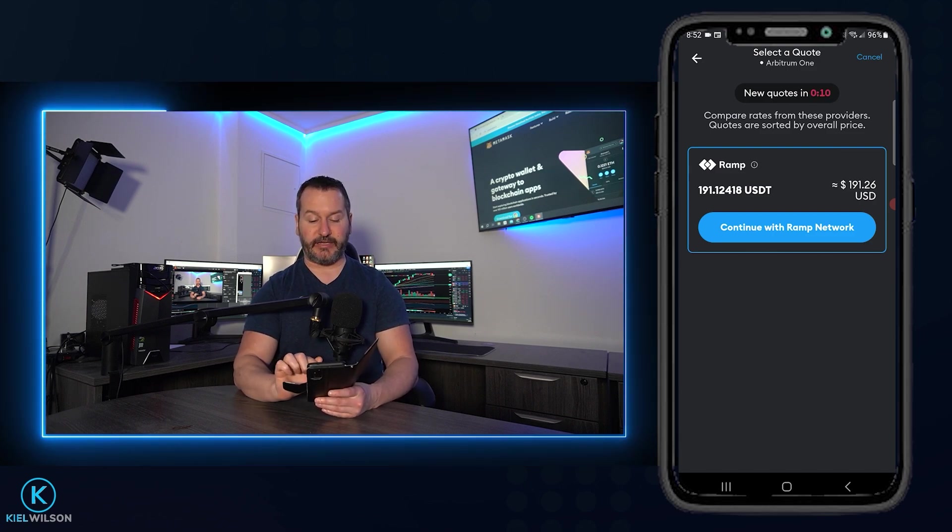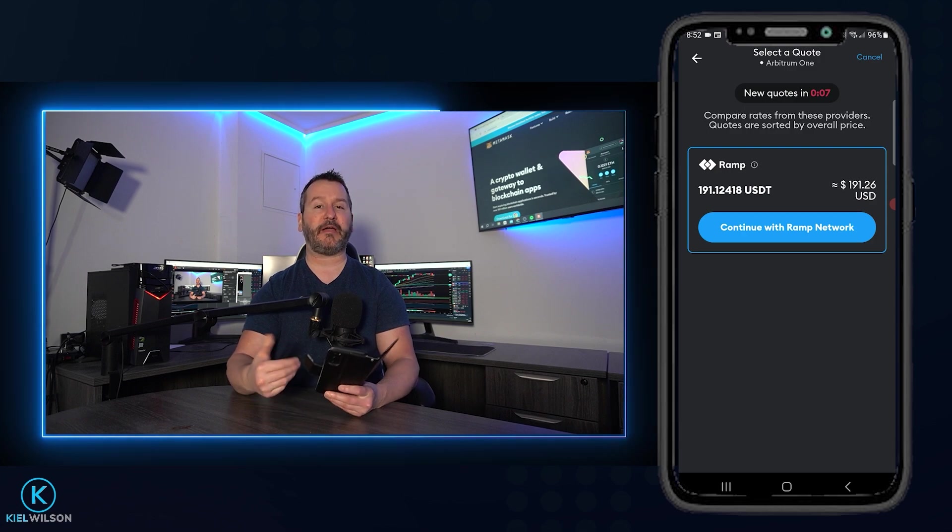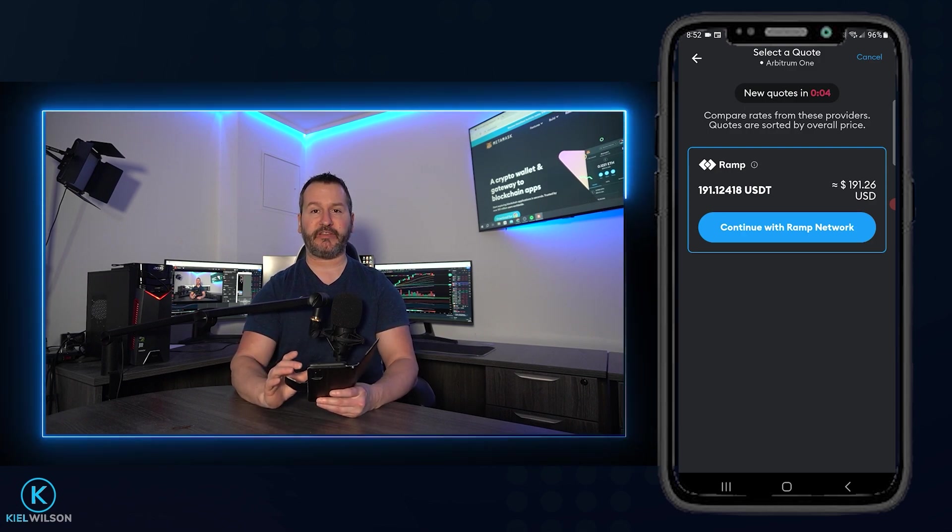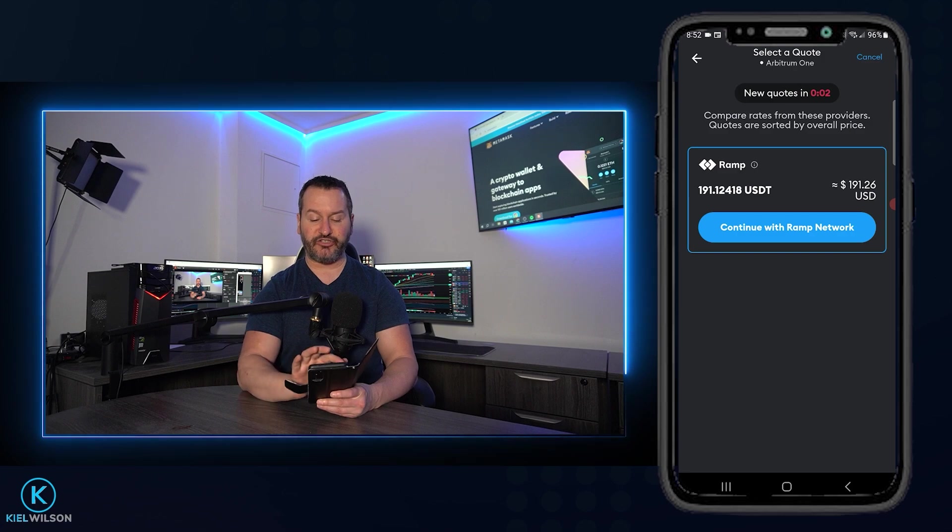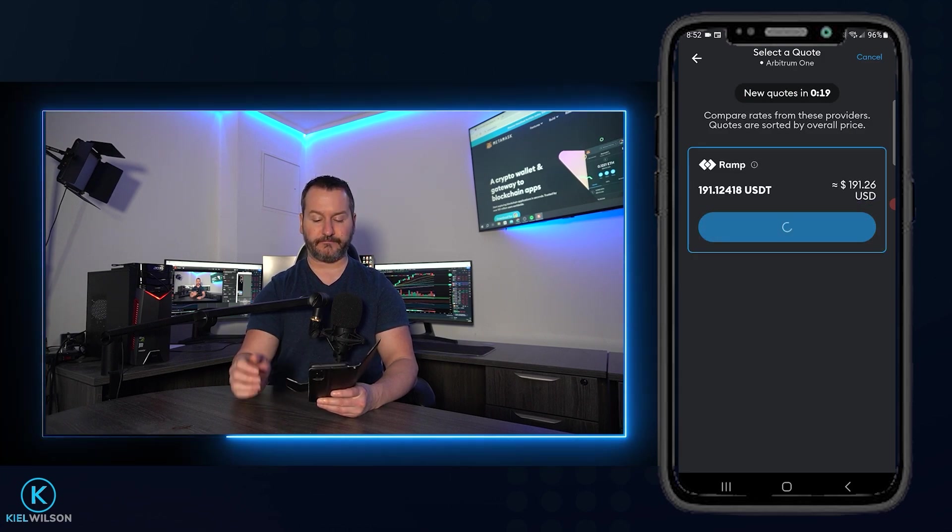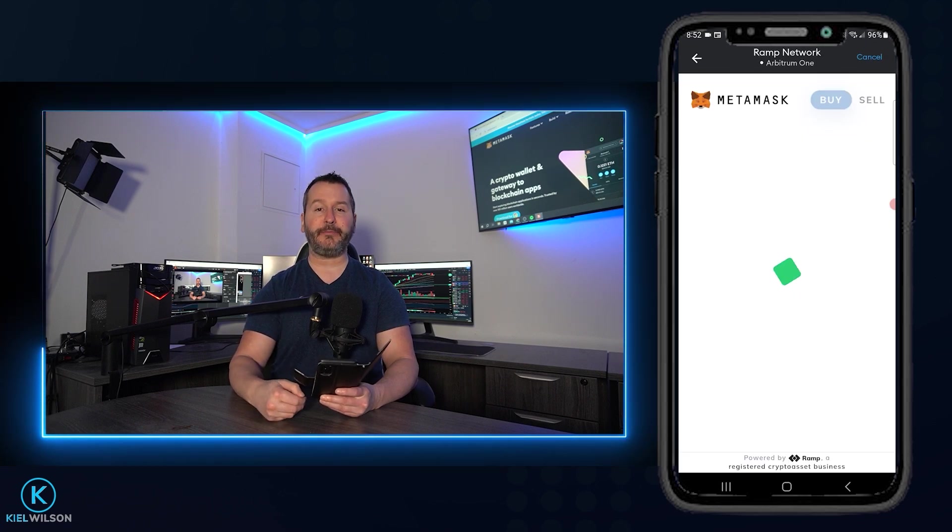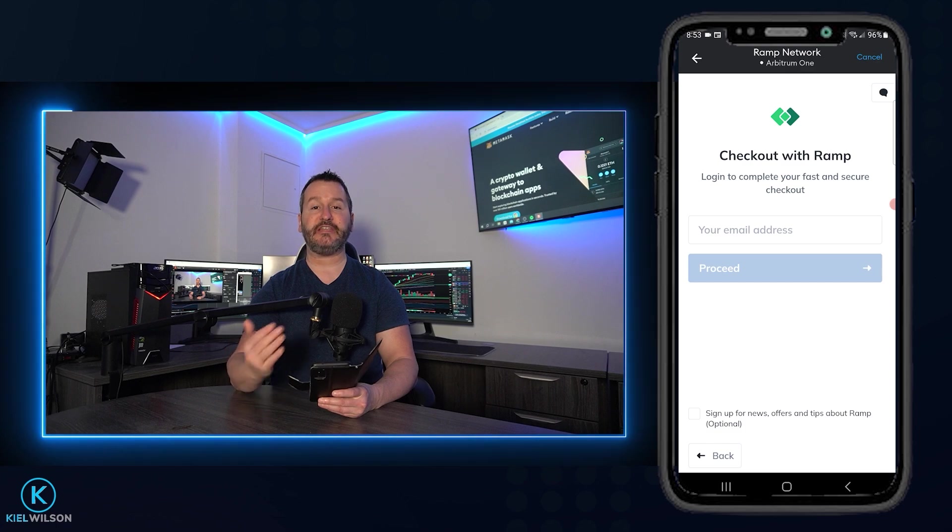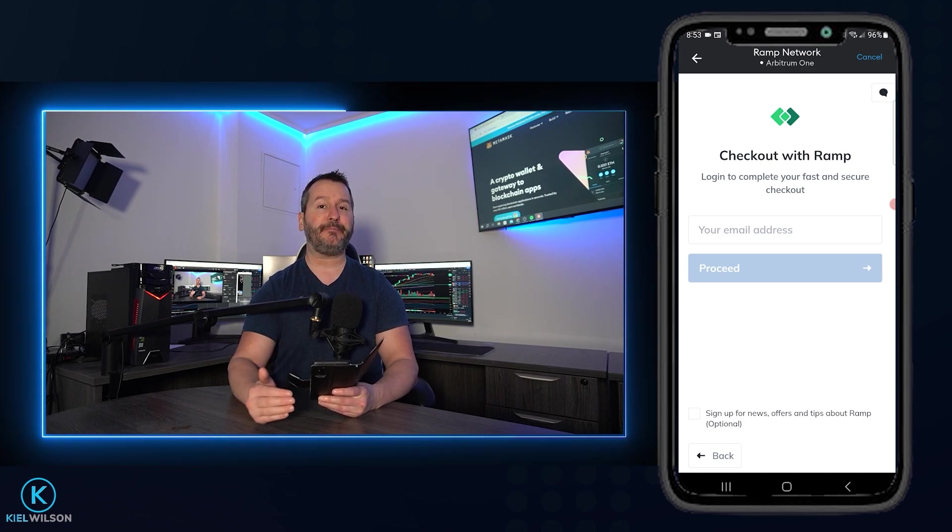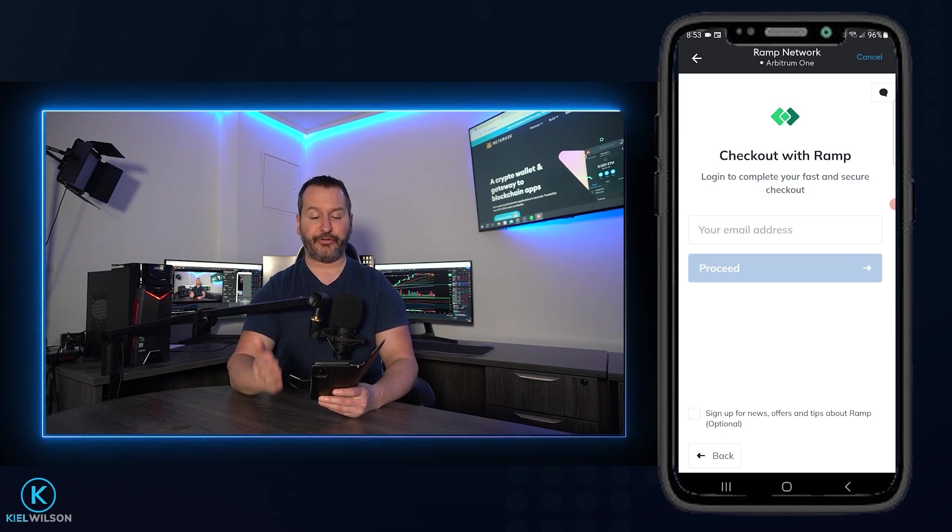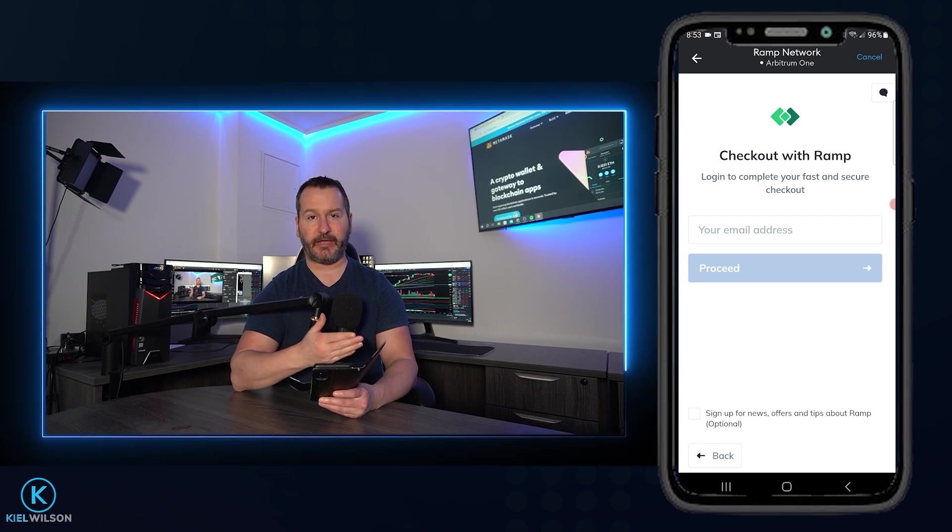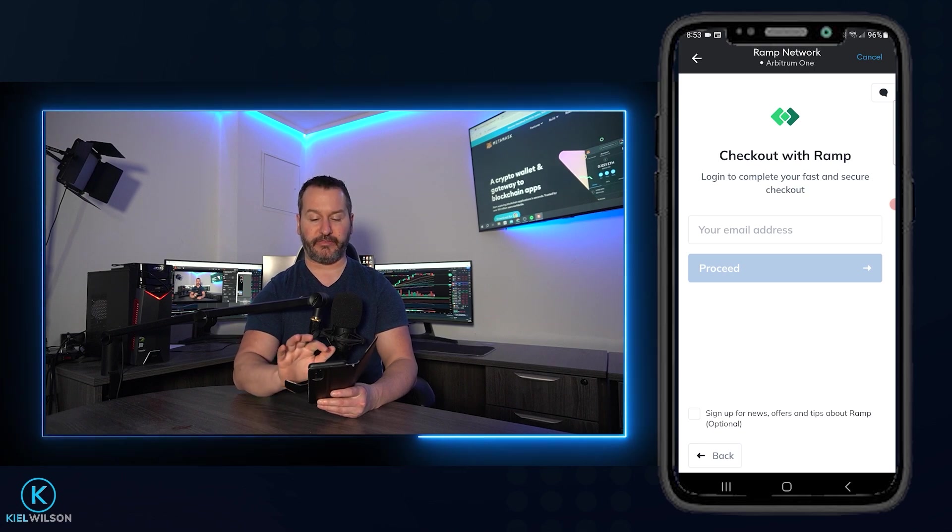You can see in this case right here that I'd be receiving 191 tether for my $200 spend. If you wish to proceed with one of these third party service providers, you just tap right here. So in my case where it says continue with ramp network, just like so. Then you'll be redirected to that third party service provider. So you'll need to create your account, do KYC, and then complete your purchase. Once your purchase is complete, the third party service provider will be sending your crypto into your MetaMask wallet on the network that you made the purchase with.